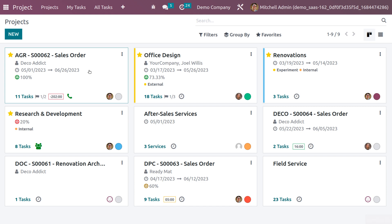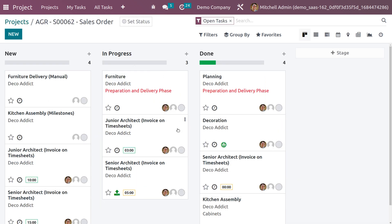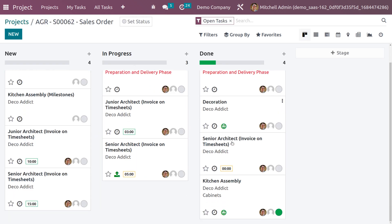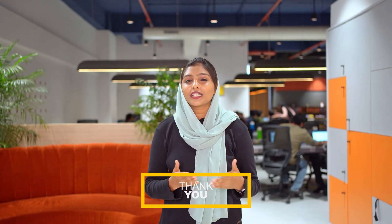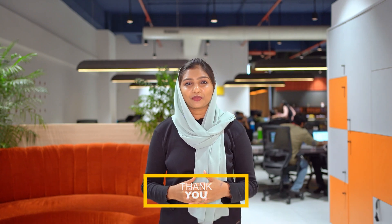Let's go into the projects and under the Kitchen Assembly project, you can see that the customer rating has been set. Since we enabled it to show in the kanban view, we can see that the customer is Satisfied and the rating is displayed as Satisfied. Thank you for watching the video — stay tuned for the next set of videos.